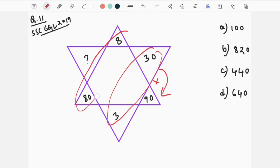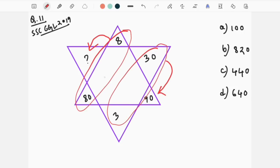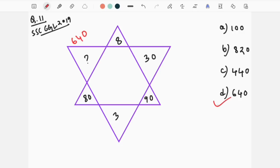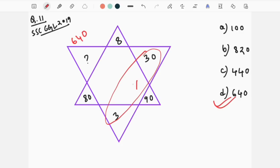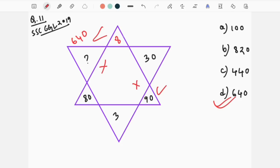So, if we use this function, we will multiply this function by 90. The result will be 640. We will see that the option is 640. The number is 840, so the option is 940. Alright?